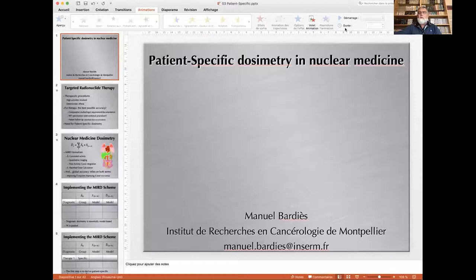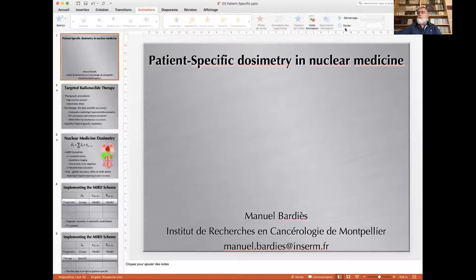Hello, this is Manuel Bardiès. I'm from Institut de Recherche en Cancérologie de Montpellier in France, and I'm going to give you this lecture on patient-specific dosimetry in nuclear medicine, which is the third of a series of five lectures that were designed for the IAEA Technical Cooperation Programme as a project.